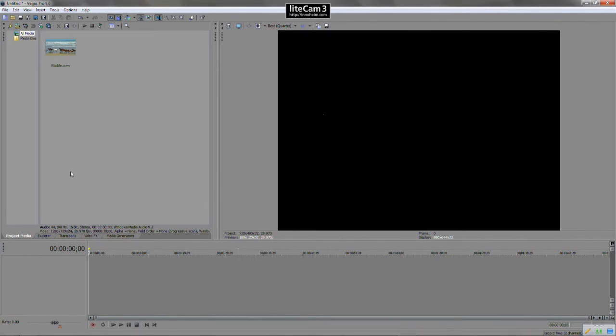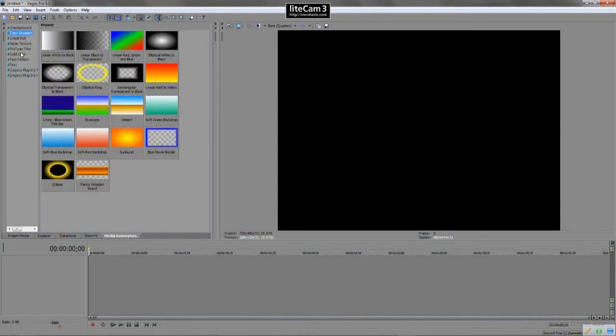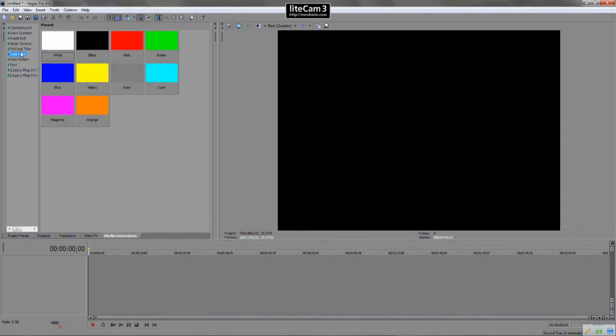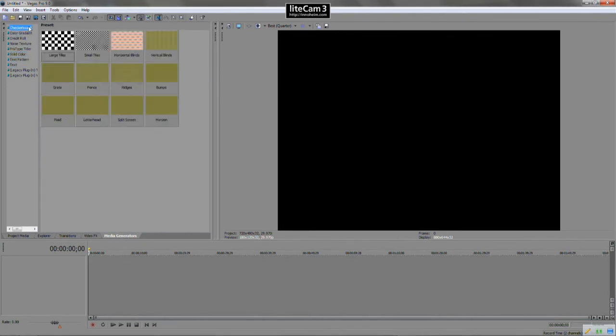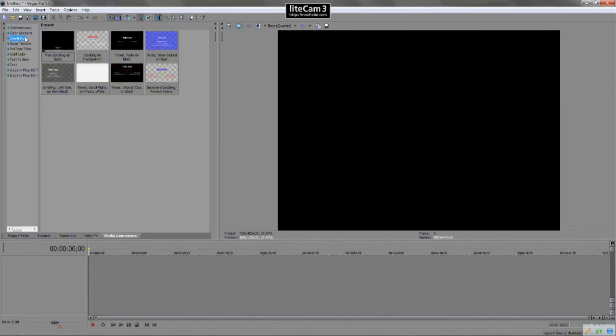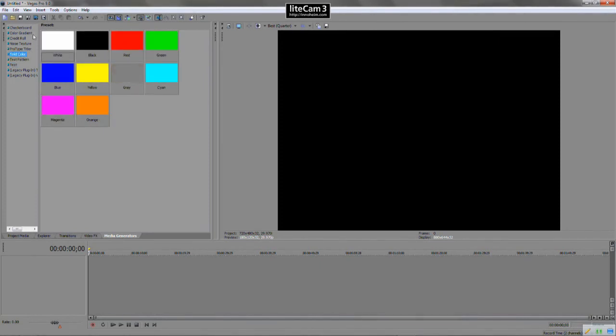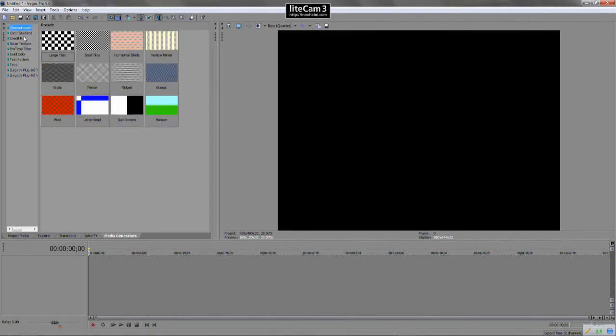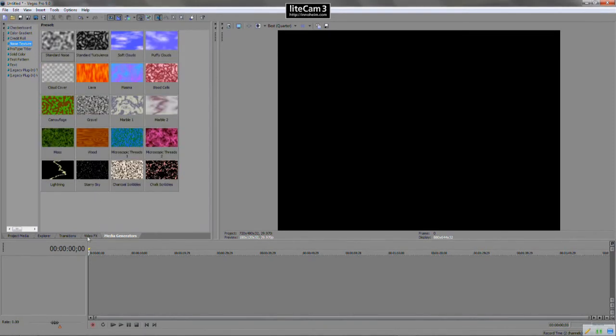And in the left here, we have the power tabs. So on the first tab, we have media generators. And from here, we can select texts, color gradients, solid colors, test patterns, checkerboard, credit rolls. It will all vary from what version of Sony you have. Some of them have more built in. This is only Pro 9, so it has only a few basic ones. So it's a few bits there that you can use, but we're not going to how to use them just yet.